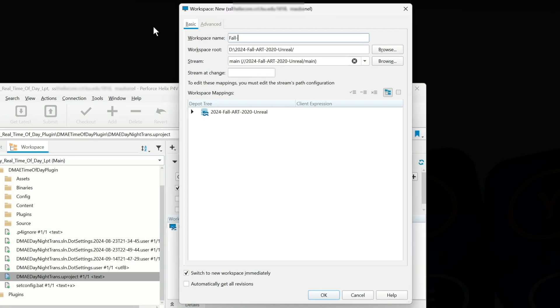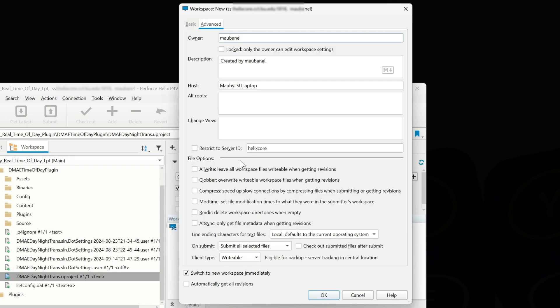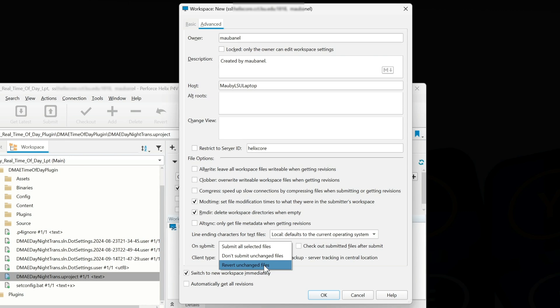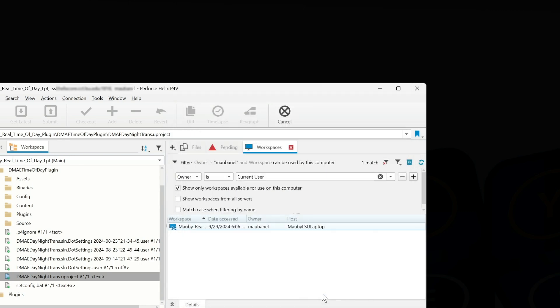I'm going to call the project—the depot—Moby Fall Art 2020 Unreal Laptop, just like my last one. Then I'm going to go to my Advanced, turn mod times to true, remove empty directories when they're empty, and then revert unchanged files. And I'm going to press OK.